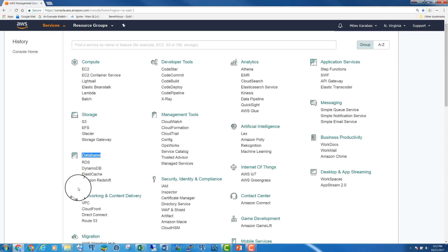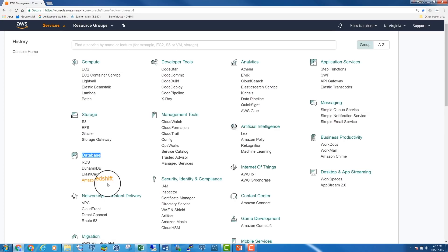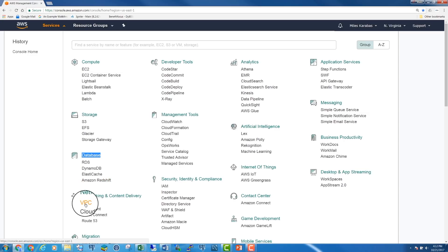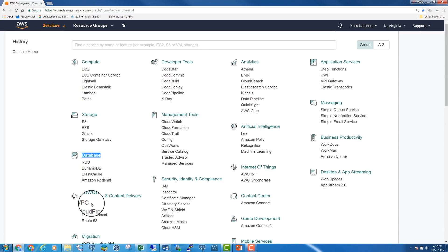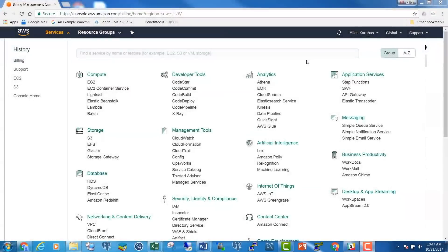Under Databases, you have the Relational Database Service, a NoSQL database, cache services, a data warehouse with Amazon Redshift. Then under Networking and Content Delivery, you have VPC, or Virtual Private Cloud, which we are going to talk about.